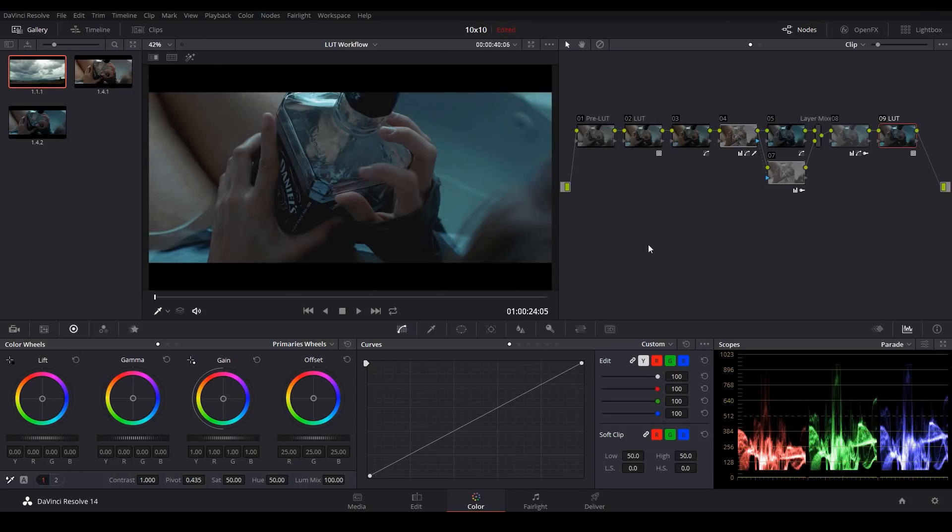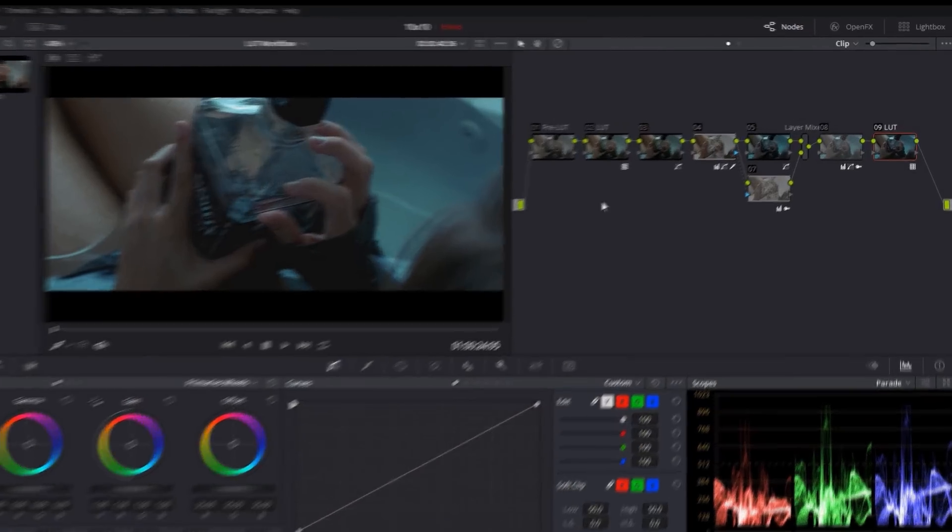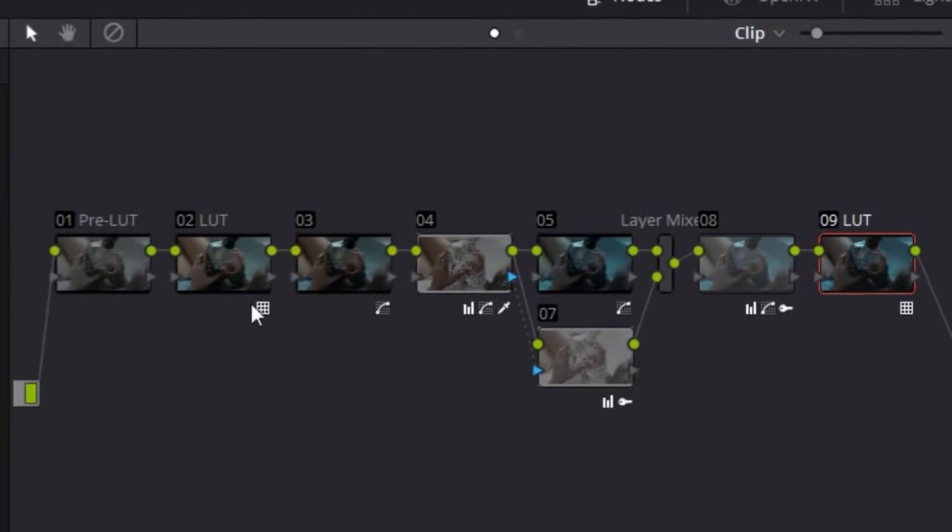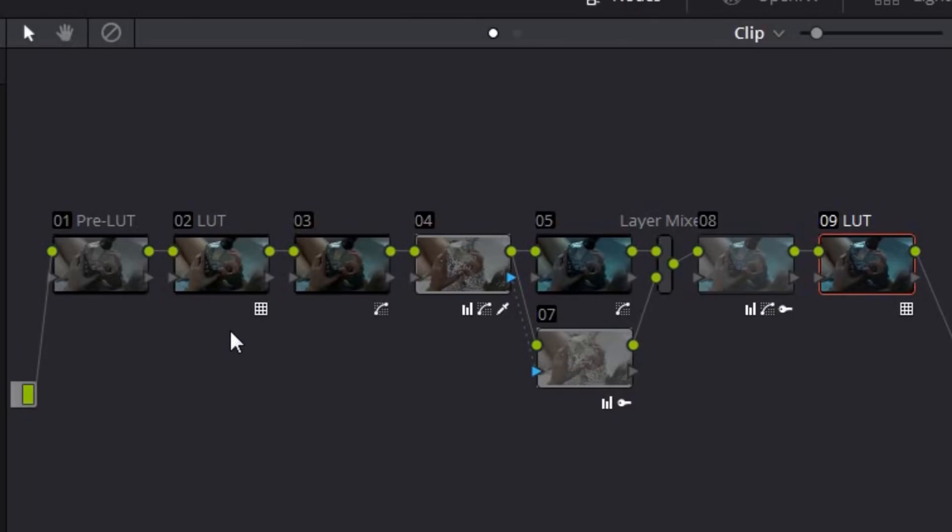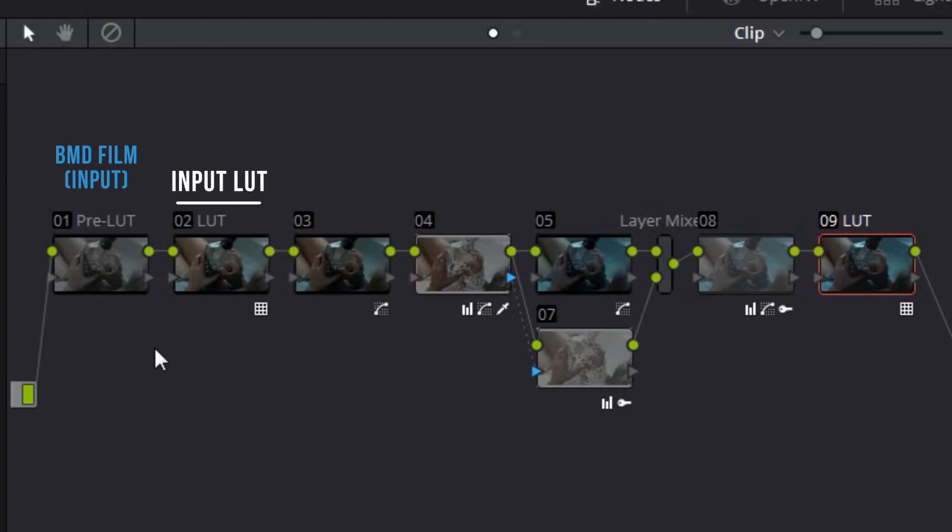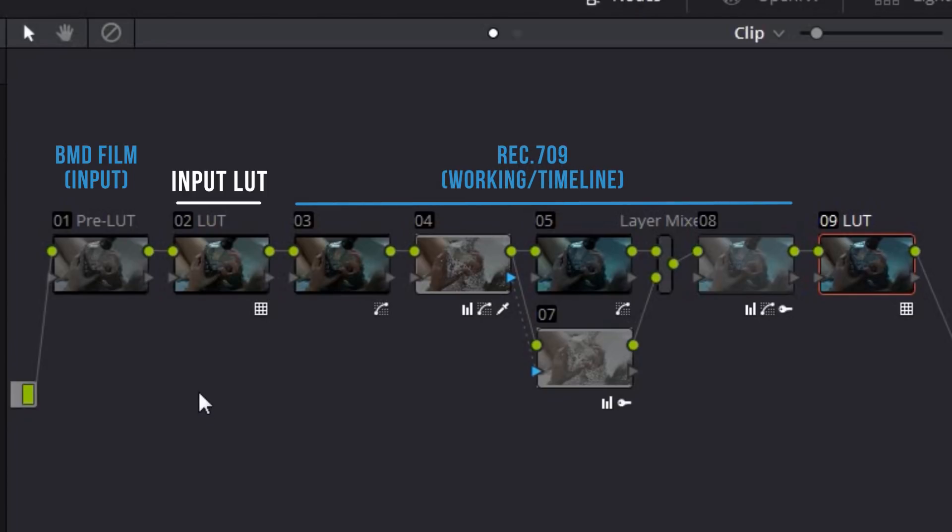Now with the basic workflow established, let me give you a little bit more of the technical terminology behind what we're doing. Any LUT that's applied at the beginning of the workflow is called an input LUT. And typically this is used to take your input color space, which is the color space that your footage was shot in, and convert that into your working color space, which is the color space that you prefer to grade in.